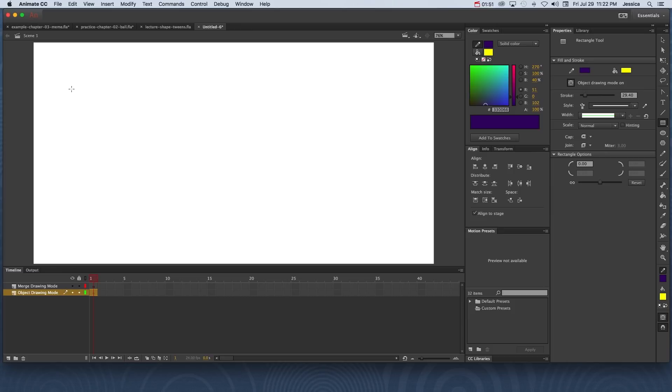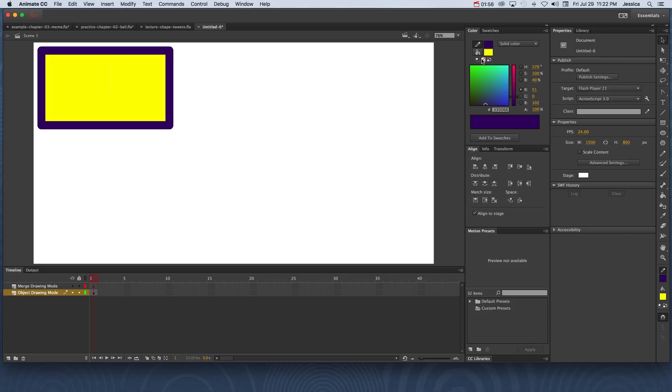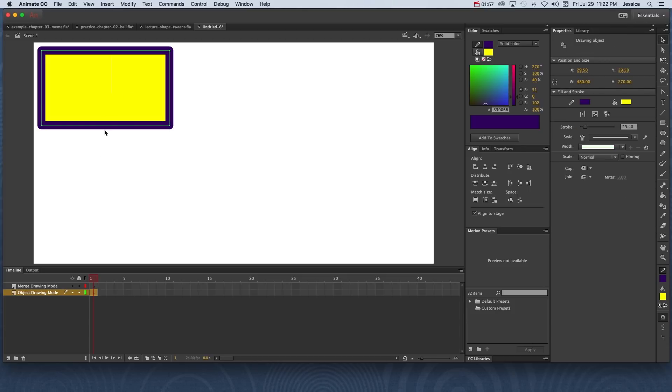So now that I'm ready to draw this out, I'll go ahead and draw out a basic rectangle. Then I'll click on my selection tool and select that object. Notice that I only had to click it once and it includes both the fill and the stroke as part of the selected object.